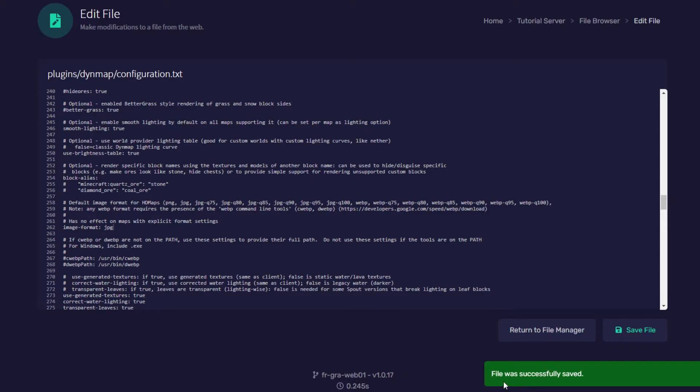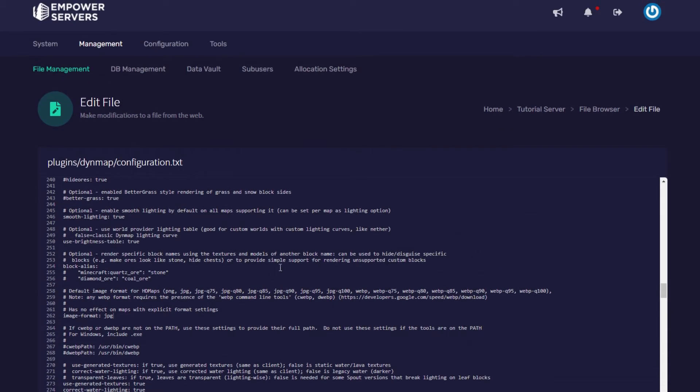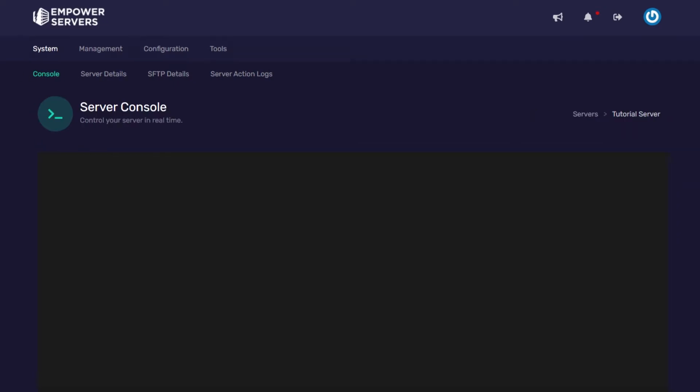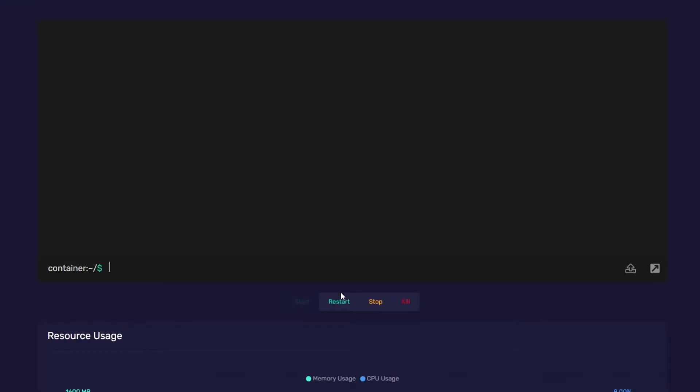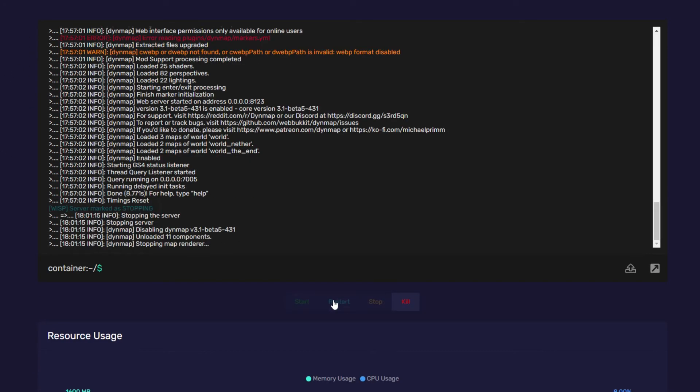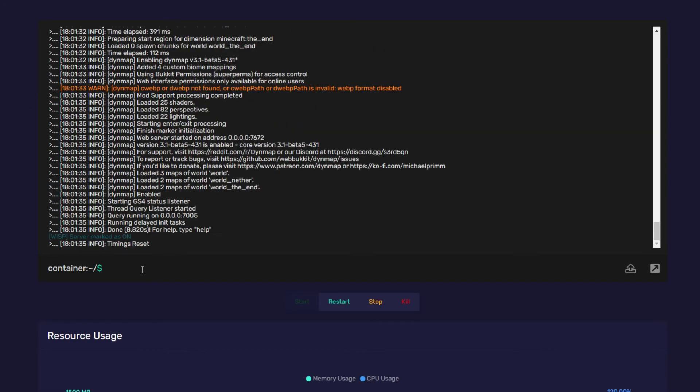Once you see this green pop-up that says the file is saved we're going to head back to system console and restart our server. Now one last thing to get Dynemap ready is we need to type a command into the console.